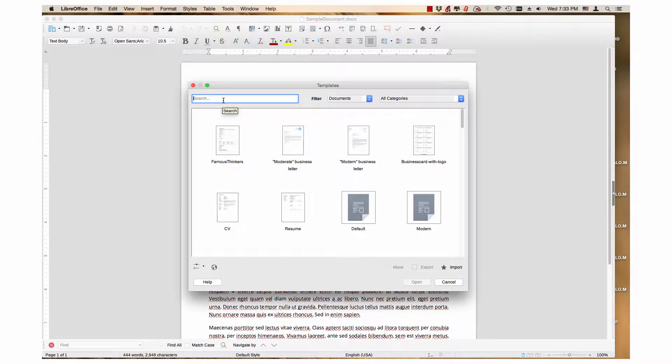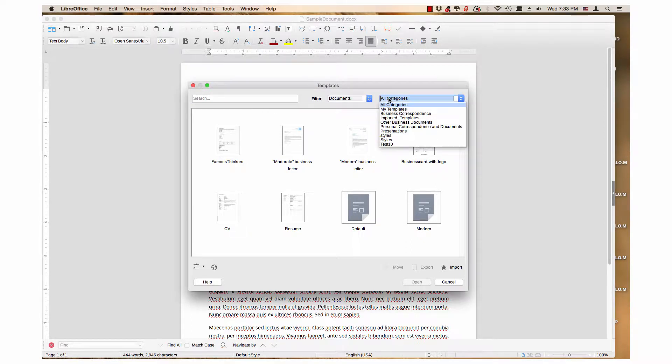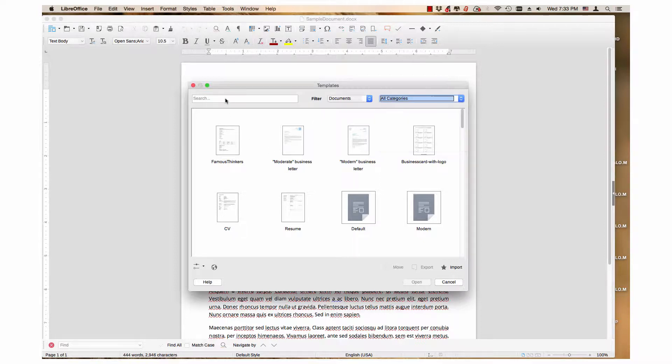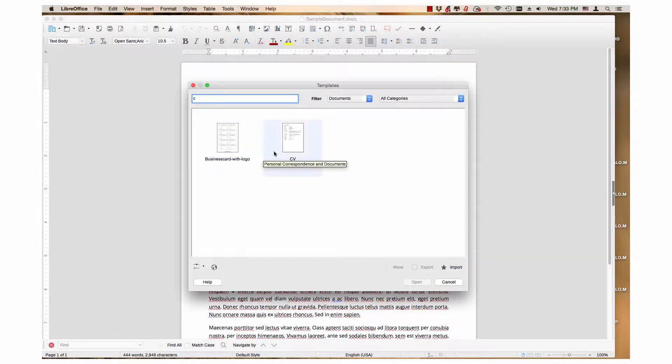First, use the search field and/or dropdown menus to find the desired template. Next, click the desired template. I will choose CV.